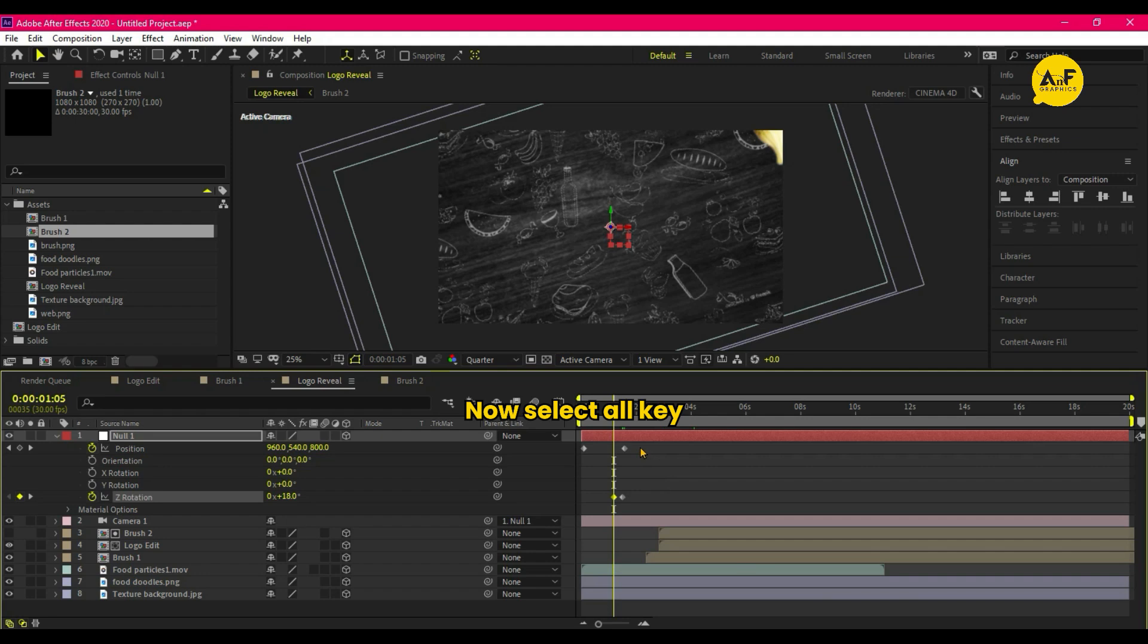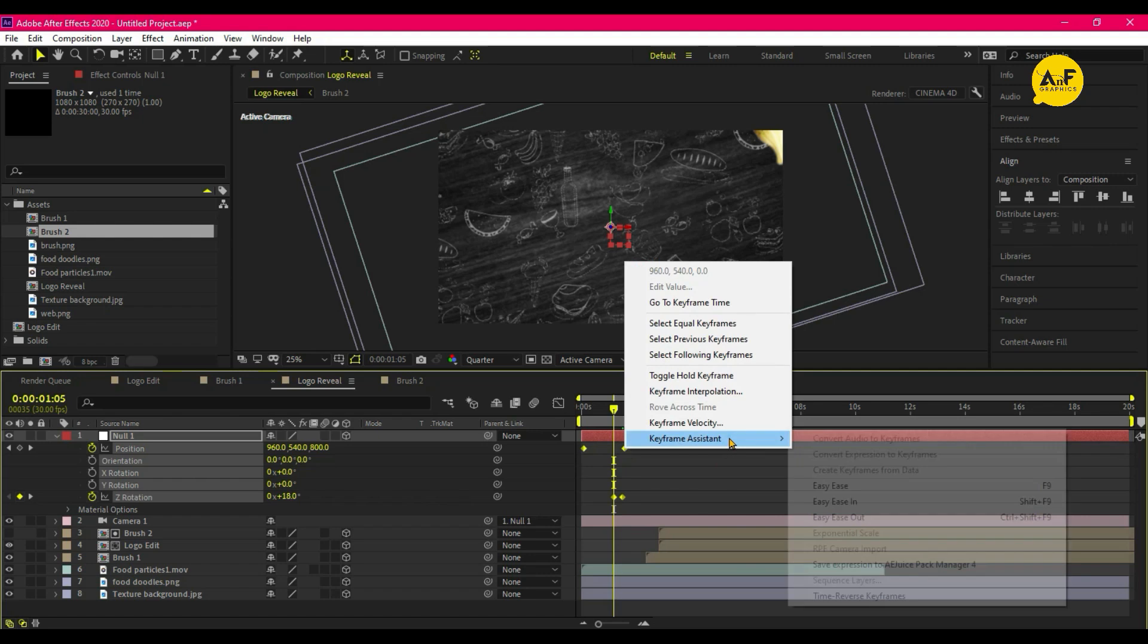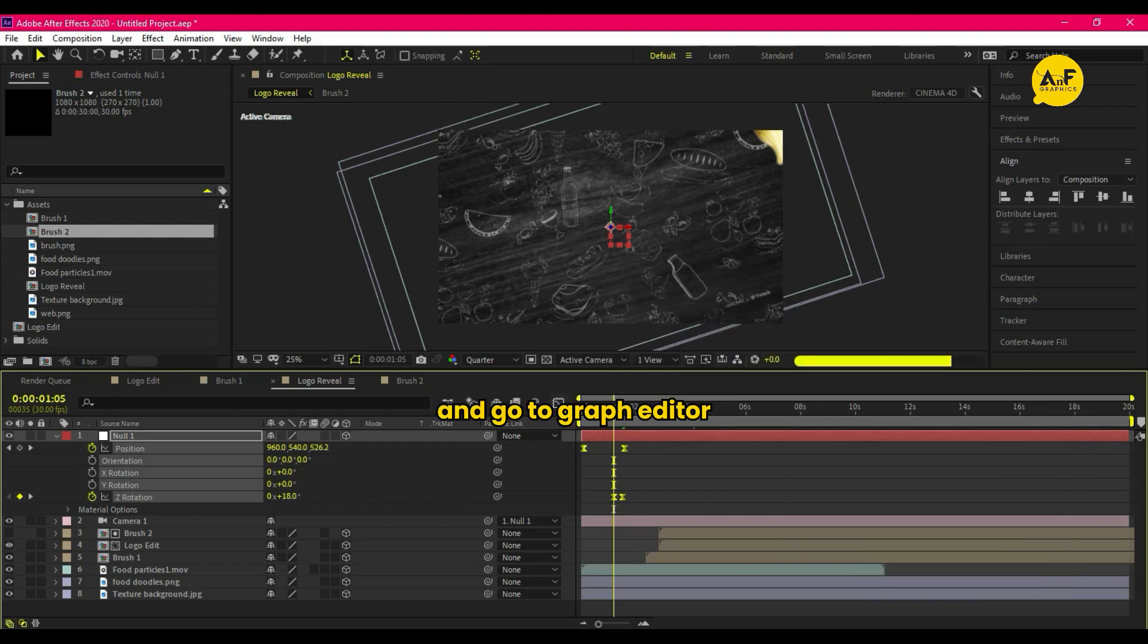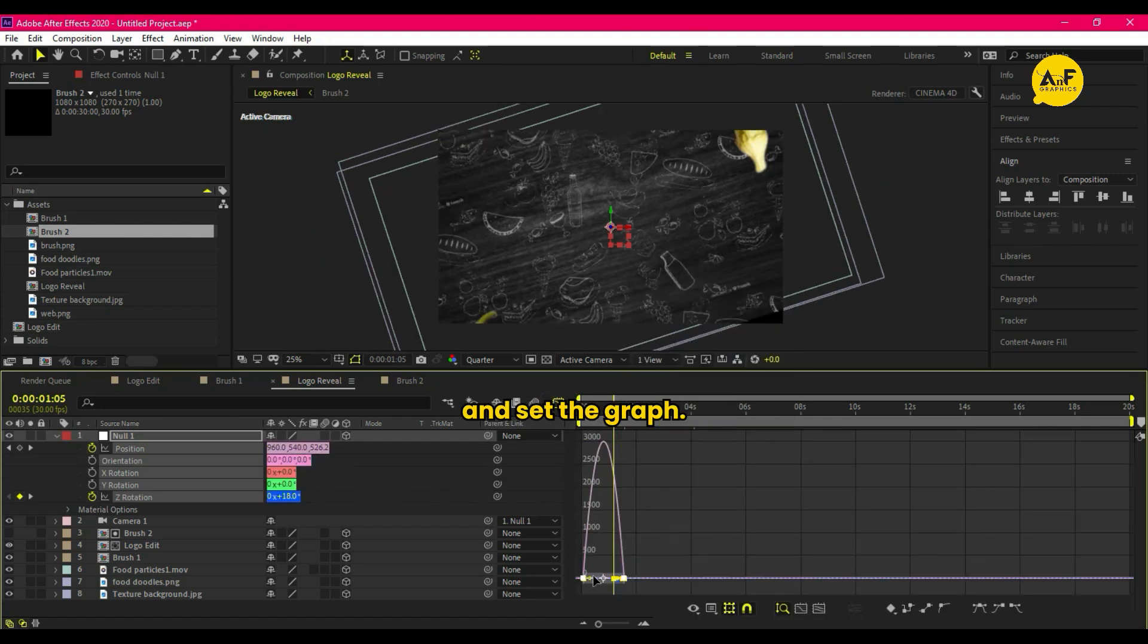Now select All Keyframes and Easy Ease them and go to Graph Editor and set the graph something like that.